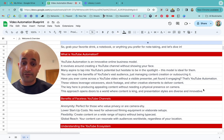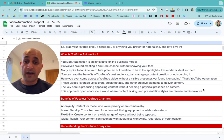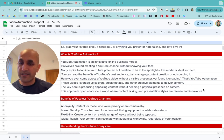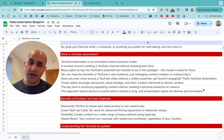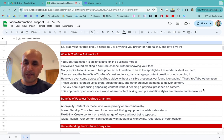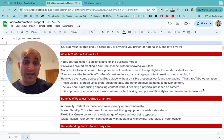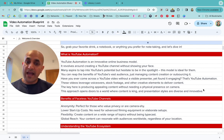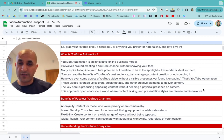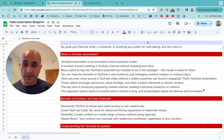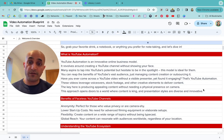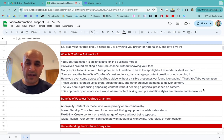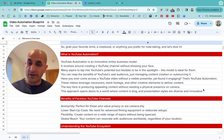These videos leverage voiceovers — you don't have to be the one talking; other people can talk. I wouldn't actually recommend using AI voices for this, because YouTube wants humans to talk. You may get demonetized or not be able to make money from YouTube if you use AI voices. You can use stock footage — videos made by other companies that you're able to license and use — royalty-free or licensed music, and other creative elements to deliver content.